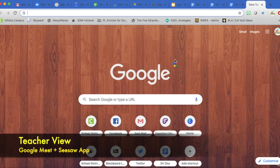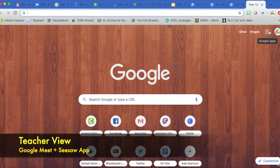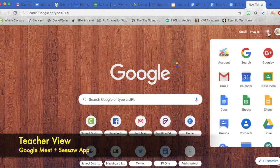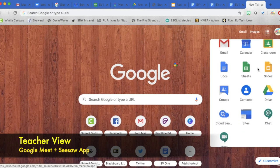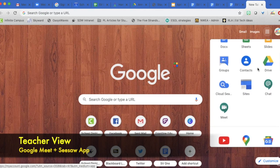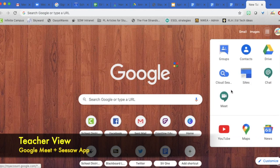When you are on any Google screen and you see this waffle or nine square, I'm sorry, nine circle square, you want to click that. That's going to open up your Google apps. Then you're going to scroll down until you see Meet. For me, that's located here.